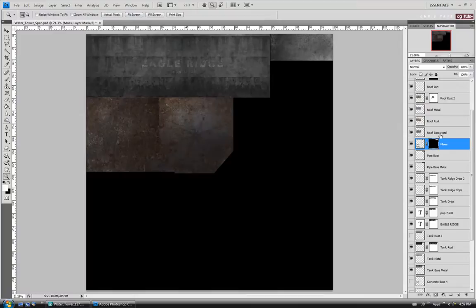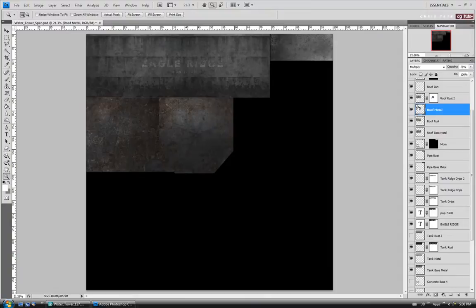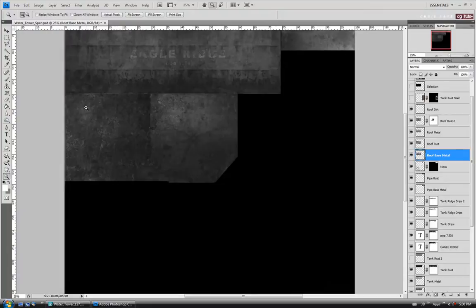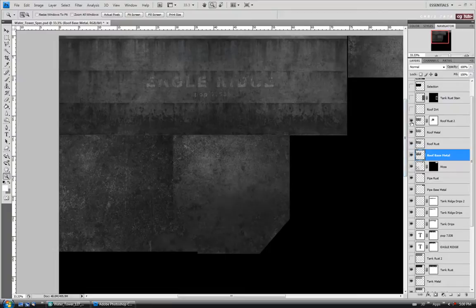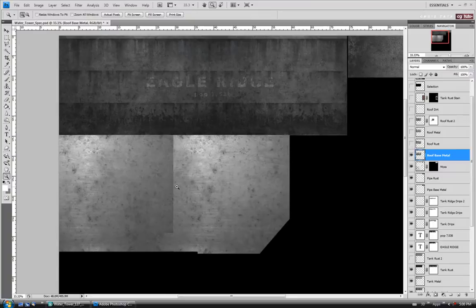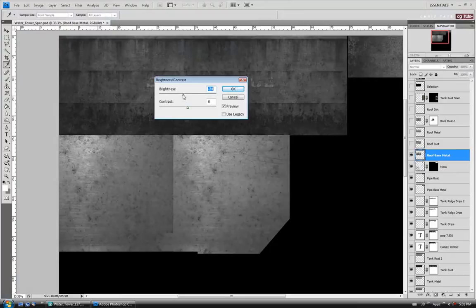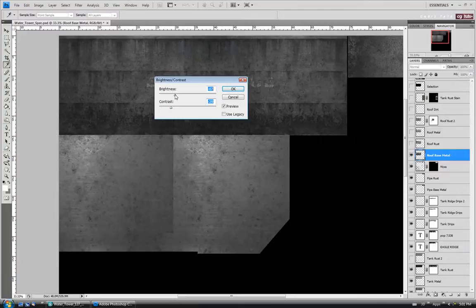Let's move up to the roof base metal and desaturate with Ctrl-Shift-U. We'll do that with the roof rust, roof metal, and roof rust 2 as well — get rid of all that color. The roof dirt we'll leave as is. Going back to the base metal layer, let's turn off the roof dirt, rust 2, roof metal, and roof rust so we're just looking at the base metal. I might take this down to a more even color — Image Adjustments > Brightness/Contrast: lower the brightness a bit and lower the contrast to try to even out that hot spot. Let's go down to around negative 70 on brightness and negative 30 on contrast.